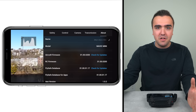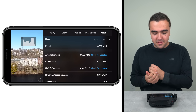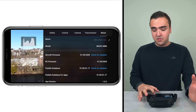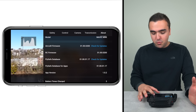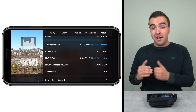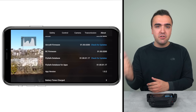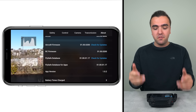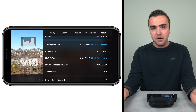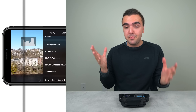Finally we've got the About tab — all the about information for our drone: aircraft firmware version, RC firmware version, the drone's name and model, the app version, and how many times the battery has been charged. Scrolling further down you can see serial numbers for the camera, the drone, and the remote controller, but I'm not going to scroll down since that's sensitive information.